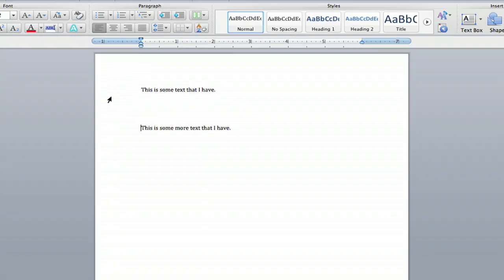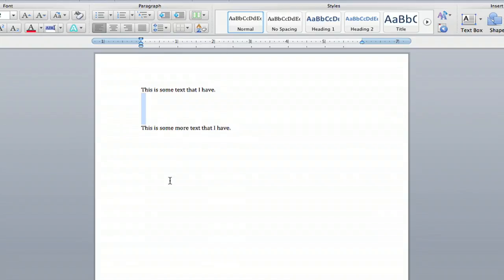Another way to do this is to physically highlight the empty space that you want to delete. So I'm going to click and drag and I want all of that gone. Hit delete, boom, it's gone.